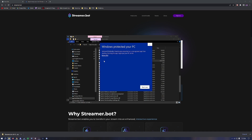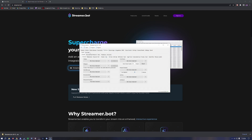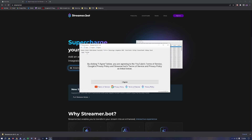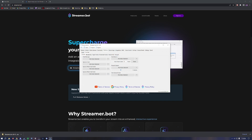Go ahead and launch the application — it is pretty safe, you can hit Run Anyway. Once Streamer Bot is open, head over to the Platforms tab, go to the YouTube tab, hit I Agree, then go to Account and sign into your account. You can sign in with your username or sign in with Google — I prefer to sign in with Google.